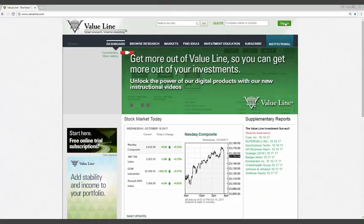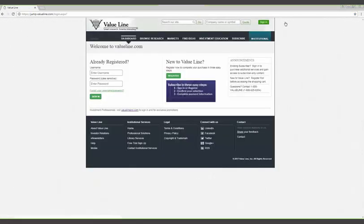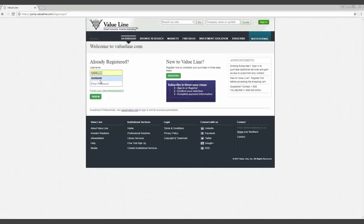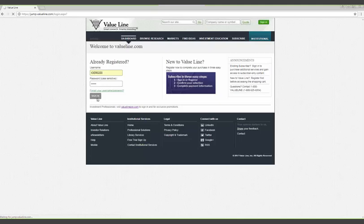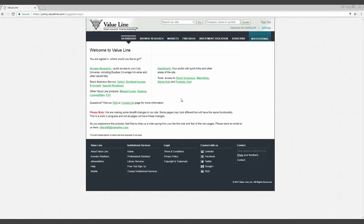I'm now going to sign in with my username and password. After entering my credentials, I'm taken to the welcome screen. From here, I can quickly get to many important parts of the website. I can head to our investor tools, as well as the home page for our stock selection services. That said, for this presentation, I want to start at the dashboard, which is the main landing page for subscribers.